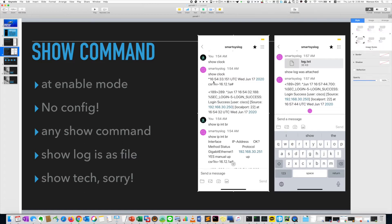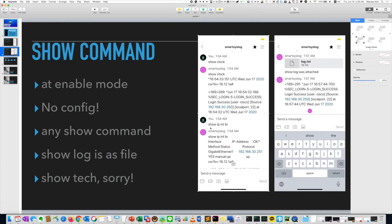So this is an example. If you type show clock, the same time will be shown. And one of the most common commands, I type is show ip intbr, show ip interface brief, as you may know. And it will show you about status.